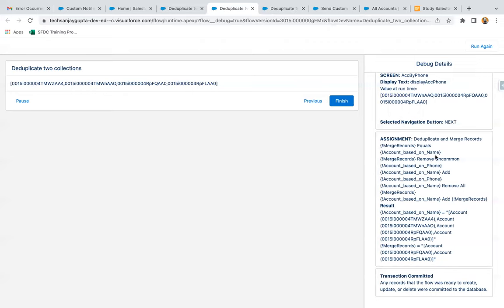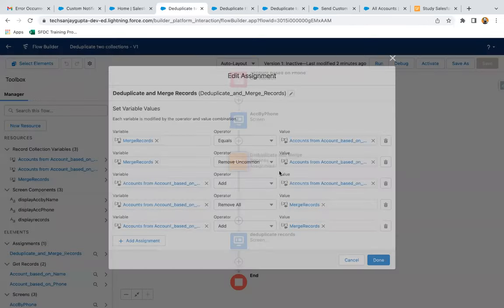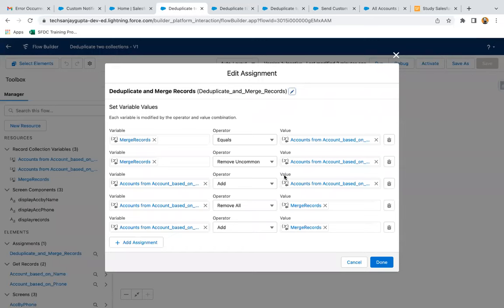You can do further analysis as well to understand the results. The Merge Records variable holds only two accounts — those were the common/duplicate records — and Account Based on Name is having four unique account records. Those duplicates have been removed from that collection. This way, with the help of this assignment logic, you can remove duplicates from two collection variables.